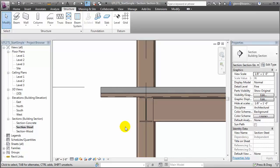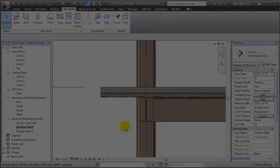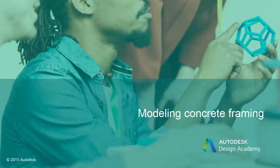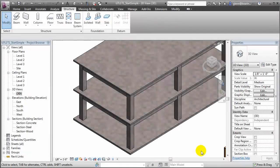Let's look at how these same principles apply to the concrete structure. From a construction modeling perspective, concrete tends to be easier to work with, because beams and concrete slabs can both be placed right at the floor level. As a monolithic material, these two types of elements will merge together, just as they will when the concrete is placed.